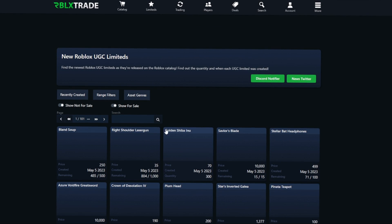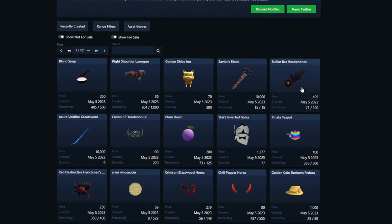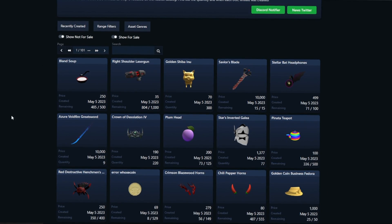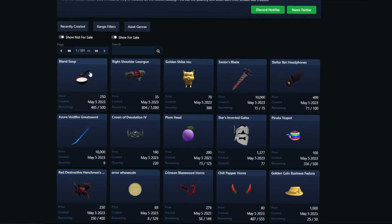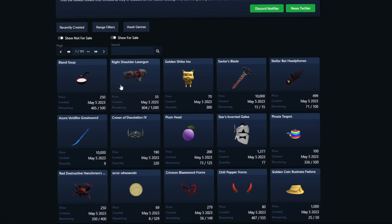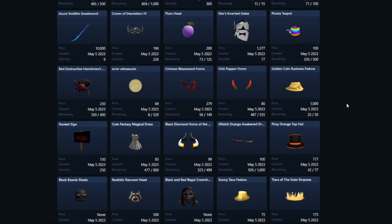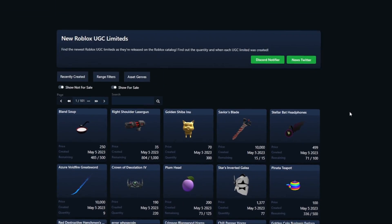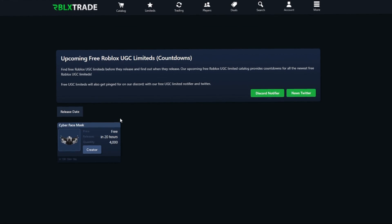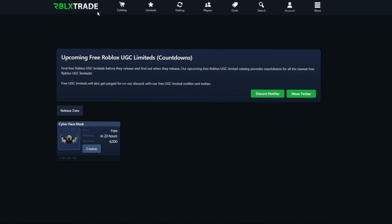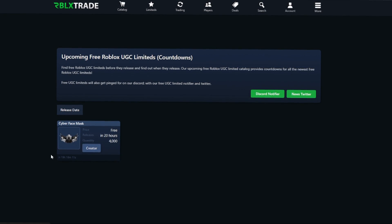Then we have the UGC limiteds catalog where you can see all the UGC limiteds, including how many are remaining. It's much easier to see than on Roblox itself — a lot more sorted and neat. We can also see upcoming free UGC limiteds, which is probably the biggest draw of this site.